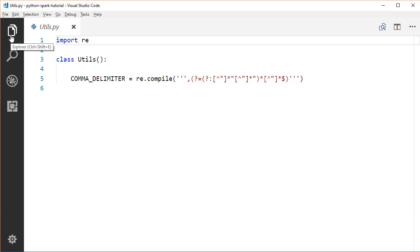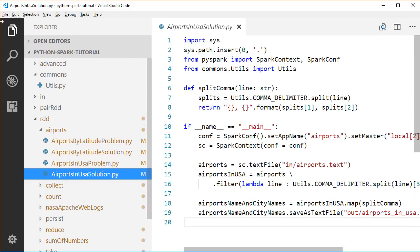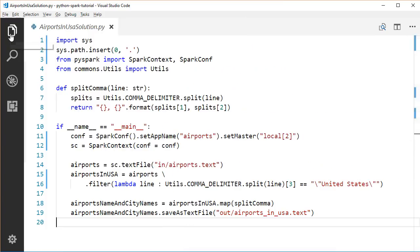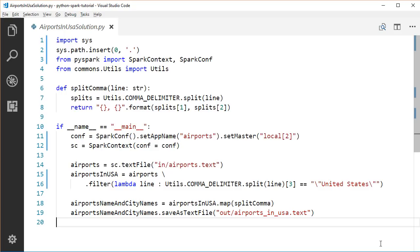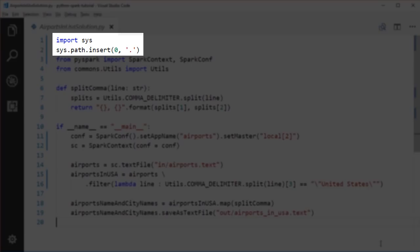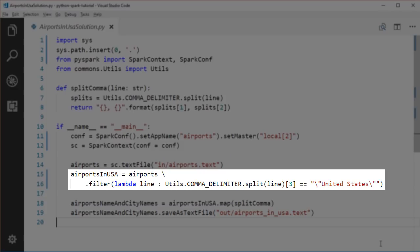Let's go back to our solution file. To be able to use our utils class, we have to import it to our file. Since the commons module is in our root directory, we have to add the root directory to our current path to be able to import the commons module. After splitting the line, we take the fourth split, which is the country of the airport, and return the airports of which country equals the United States.